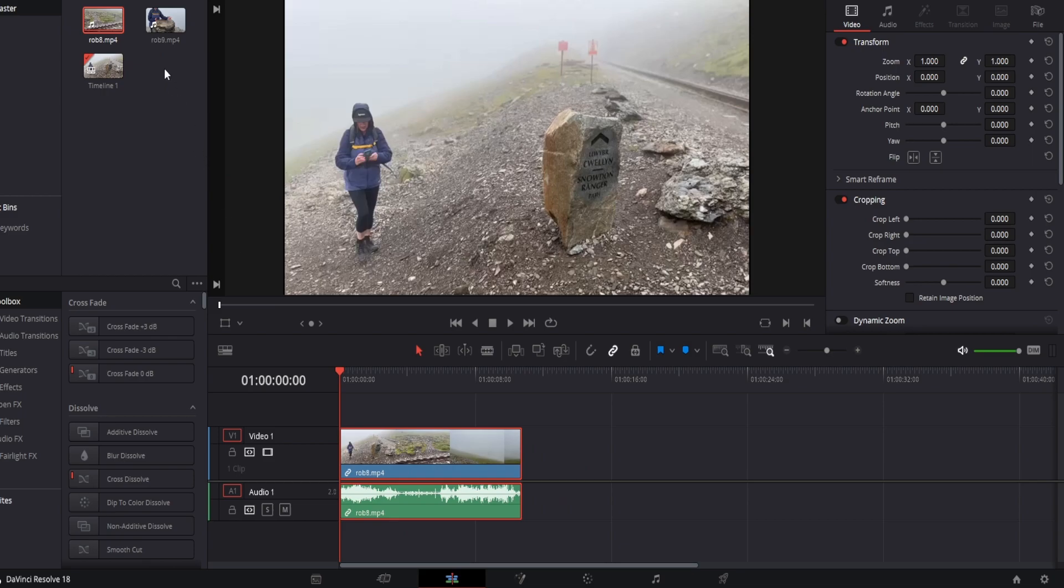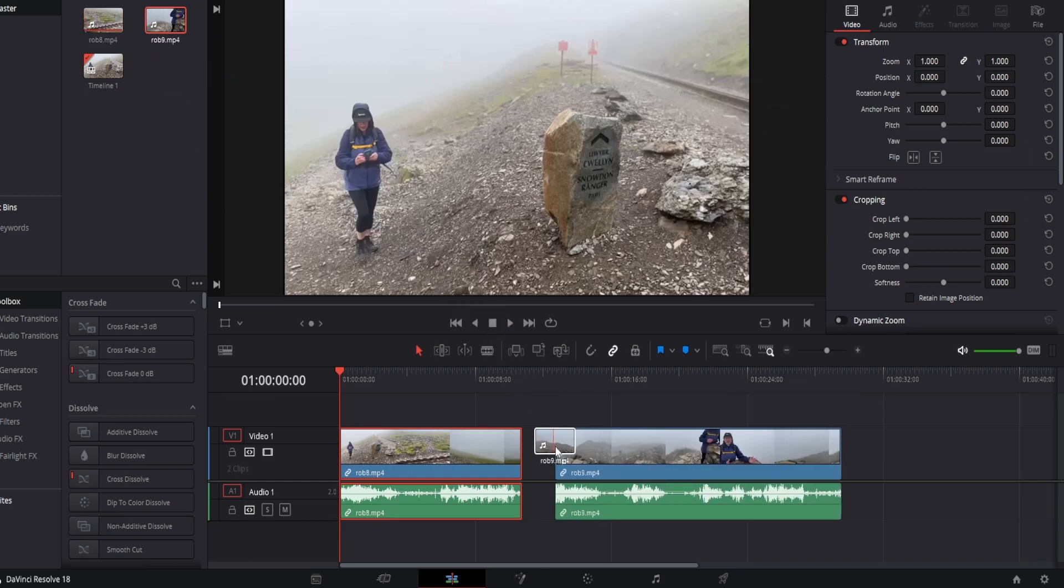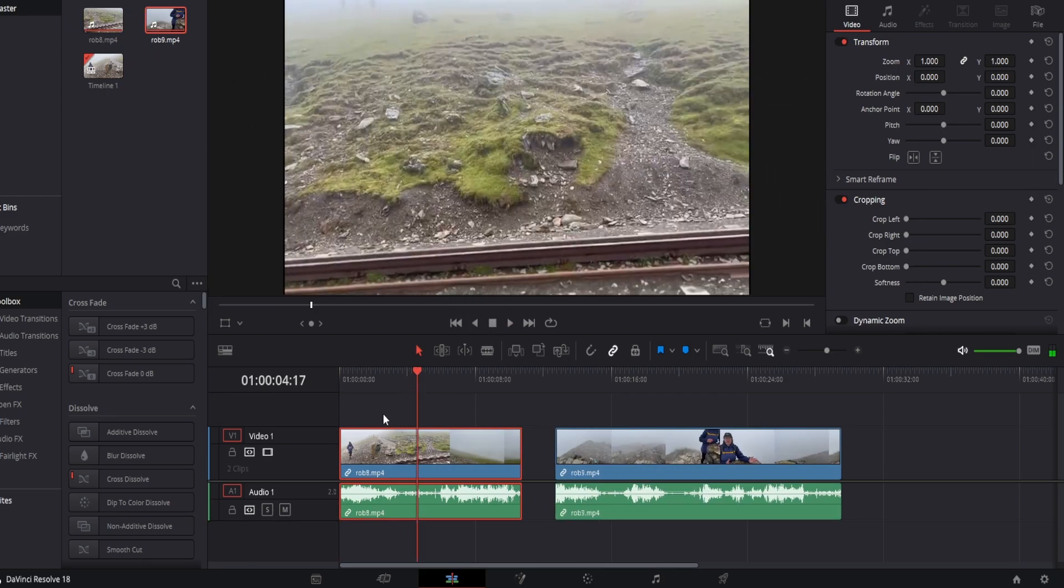So we have two clips here, drag them side by side. I'm going to mute the audio track for the sake of this tutorial.